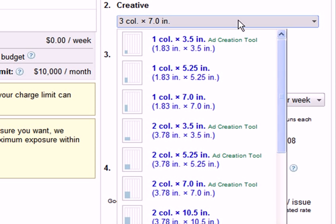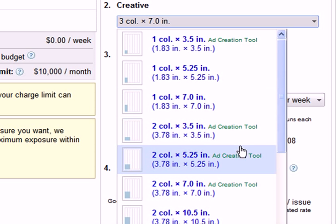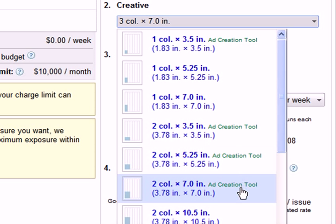Generally, larger ad sizes can increase the recall of your message and improve the overall effectiveness of your campaign. So to ensure an effective campaign, we recommend that you choose an ad size of at least two columns by seven inches.